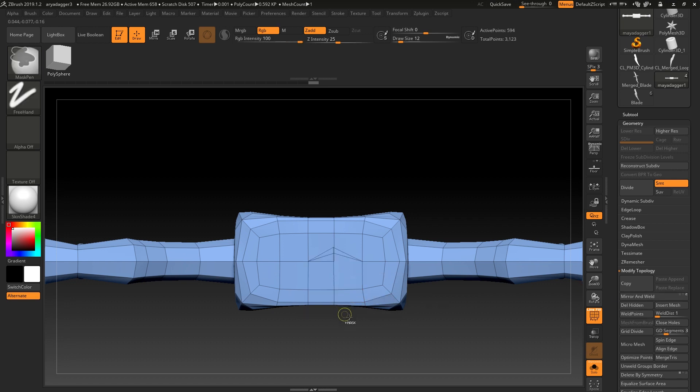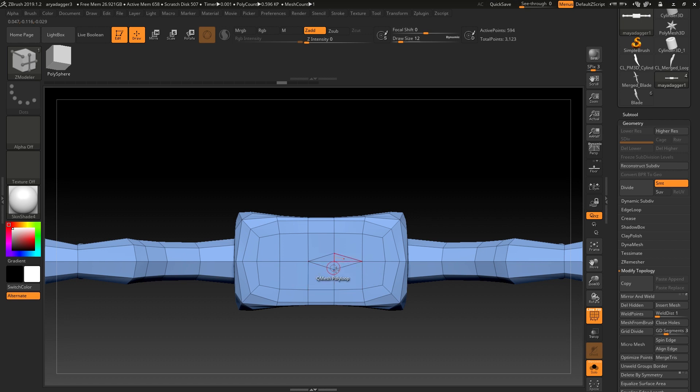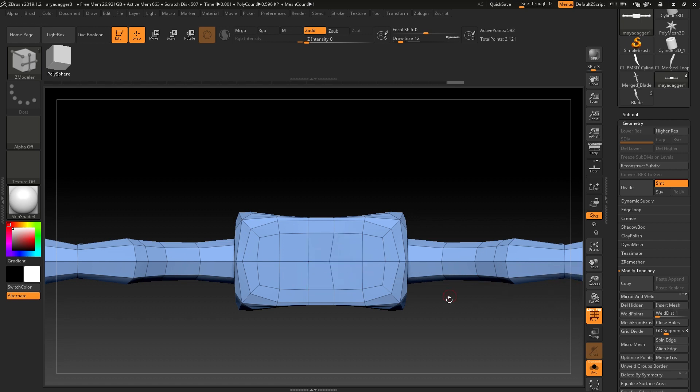So rather than stitching stuff, just pull one over. It doesn't really matter where, because as soon as you do a mirror and weld, it's going to fix that.